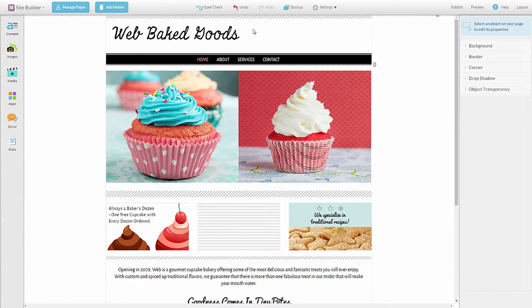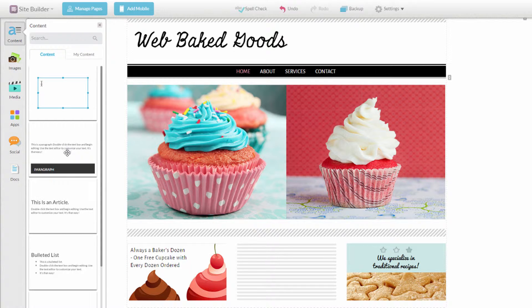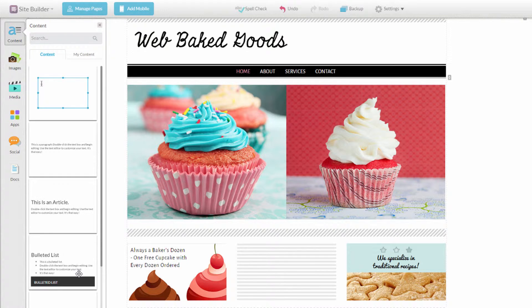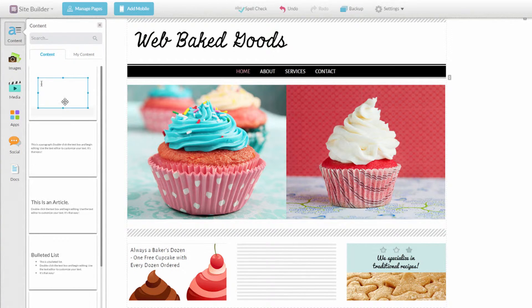Now that you've removed the text you don't want, let's add a new text box back in its place. Start by clicking the content button in the content manager. It expands with several different options that come pre-formatted for the type of text most commonly used, including paragraphs, articles with a headline, bulleted lists, and more. You can always choose an empty text box and style it how you like as well.